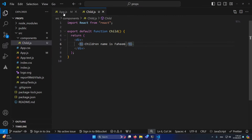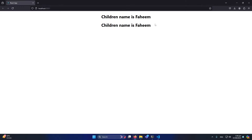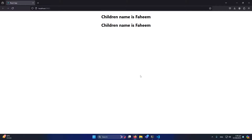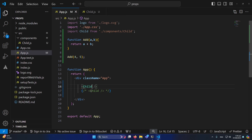I'm going to change the string to 'children name is Fahim'. You can see it's printing, but if I copy and paste this component again, the same string prints both times. What I want is to use the same component but print a different name each time — for example, different students' names with the same layout but different data. This is exactly where props are very useful.